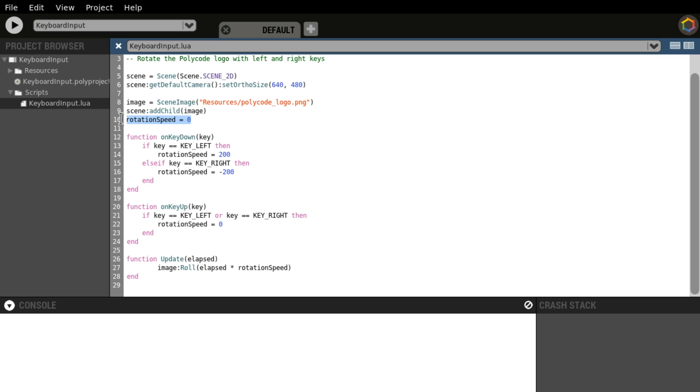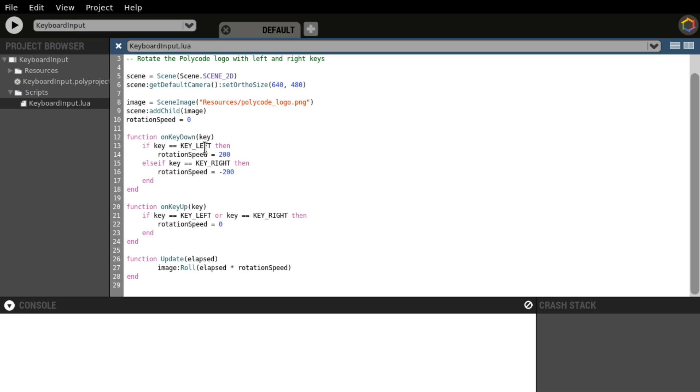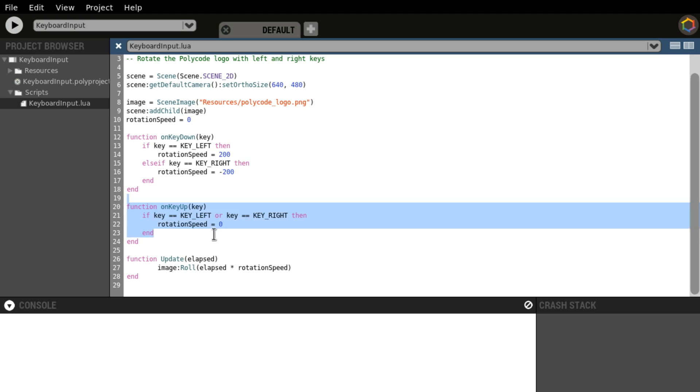It creates rotation speed, which is more interesting already. Yeah, this might be interesting. And when a key is pressed, if that key is the left key, you know, the left arrow, then rotation speed, this variable, is changed, which usually is 0 to 200. And if it's the right key, on the other hand, it will be set to minus 200. And then once a key is released, if it's the left or the right key, then rotation speed will be 0.